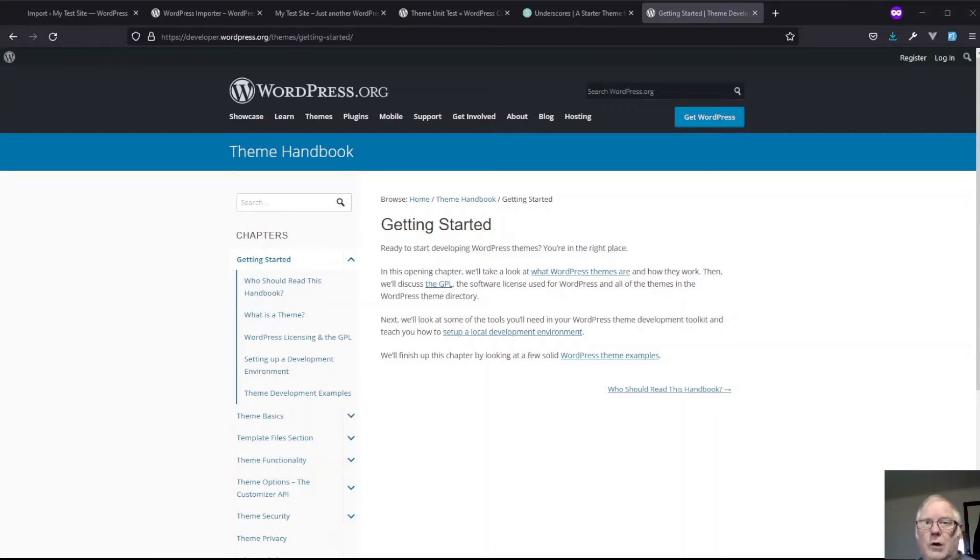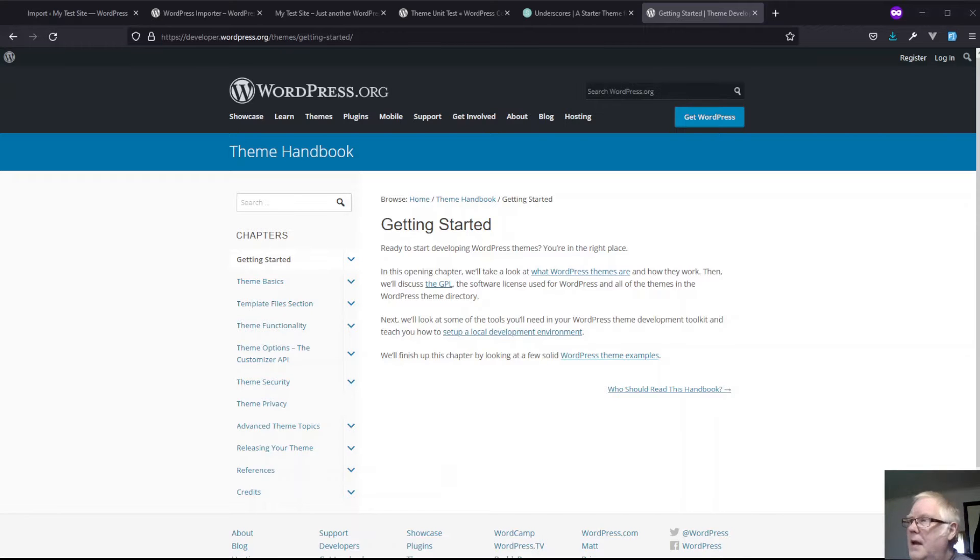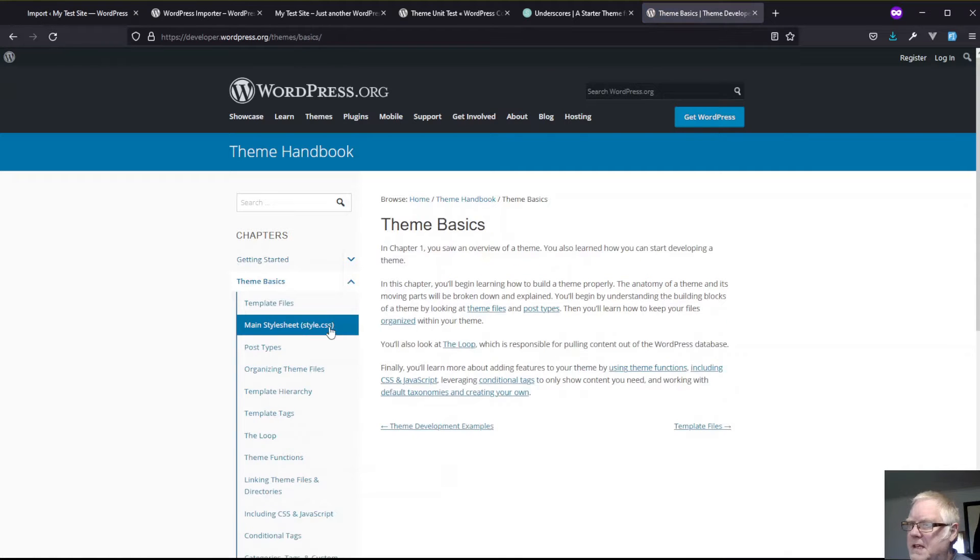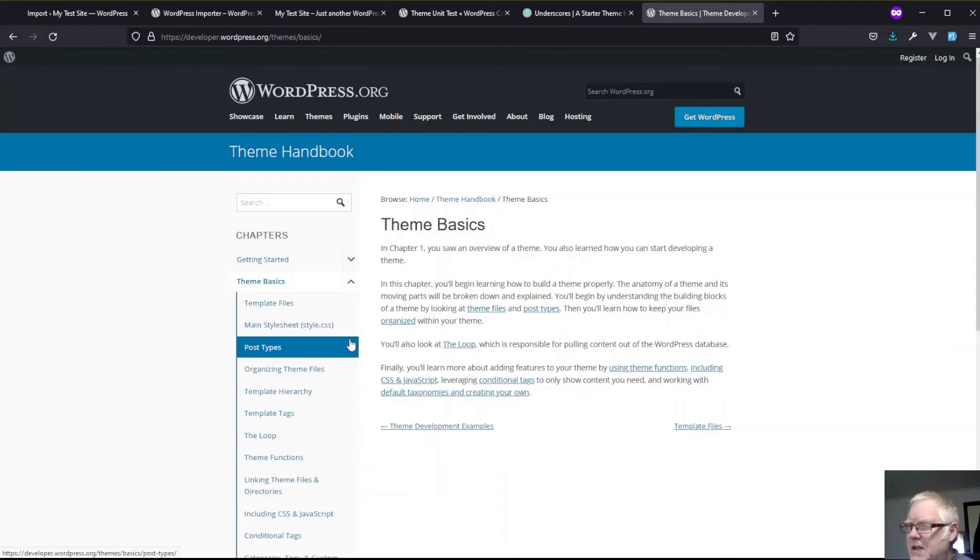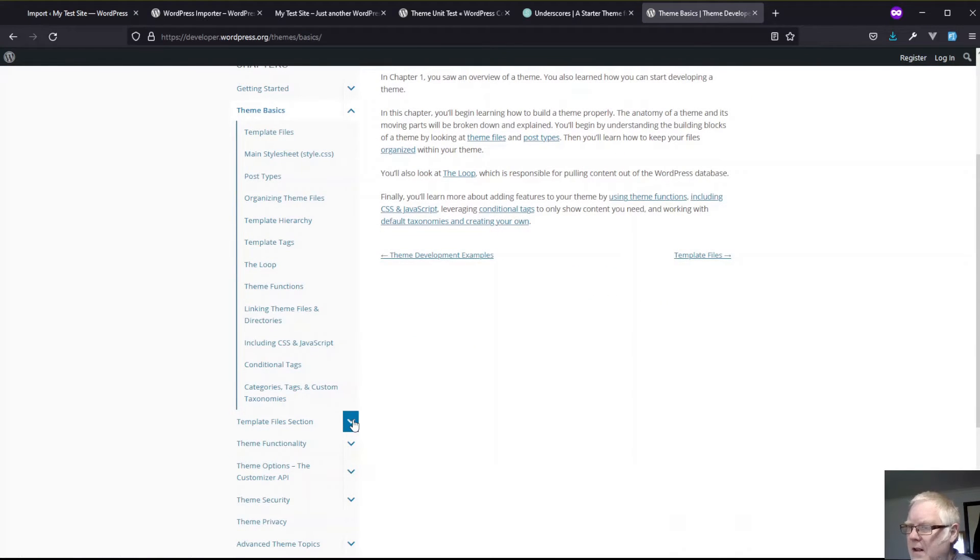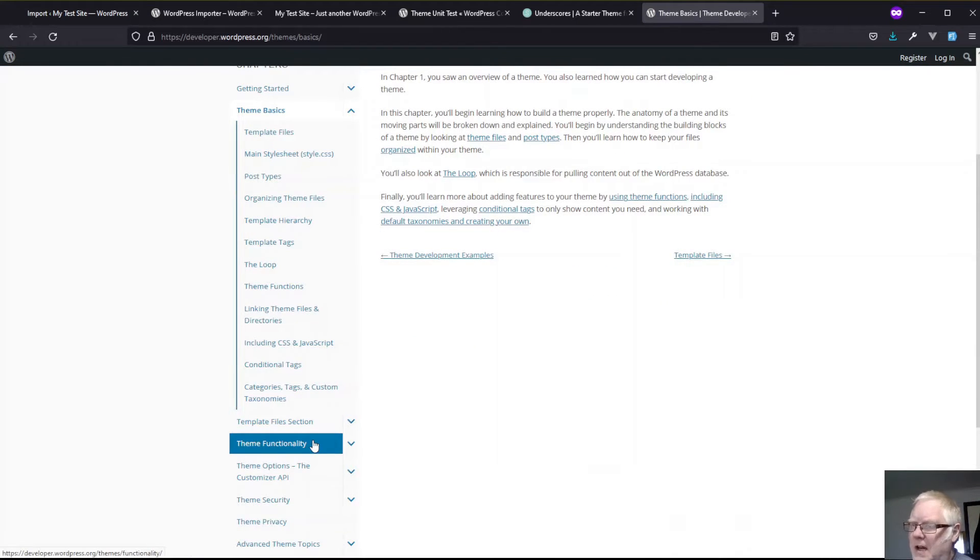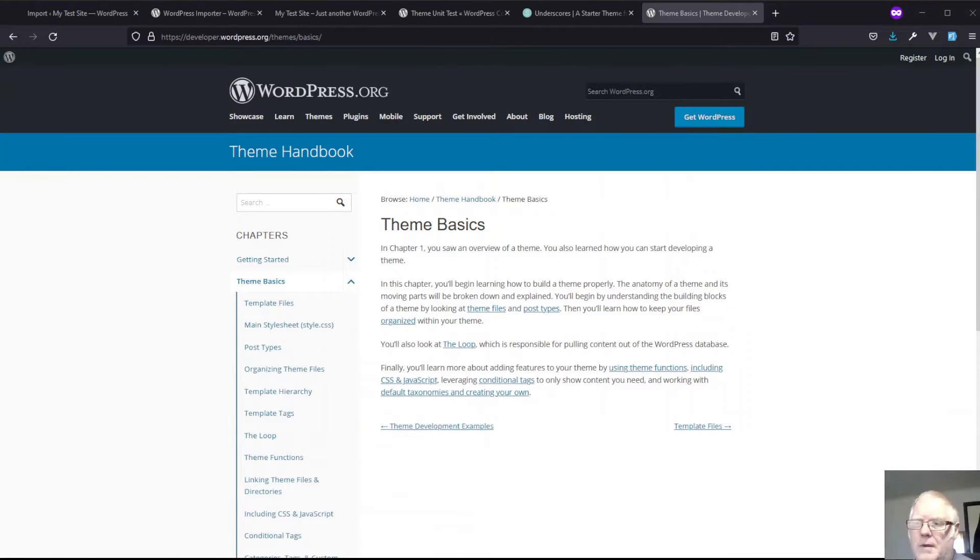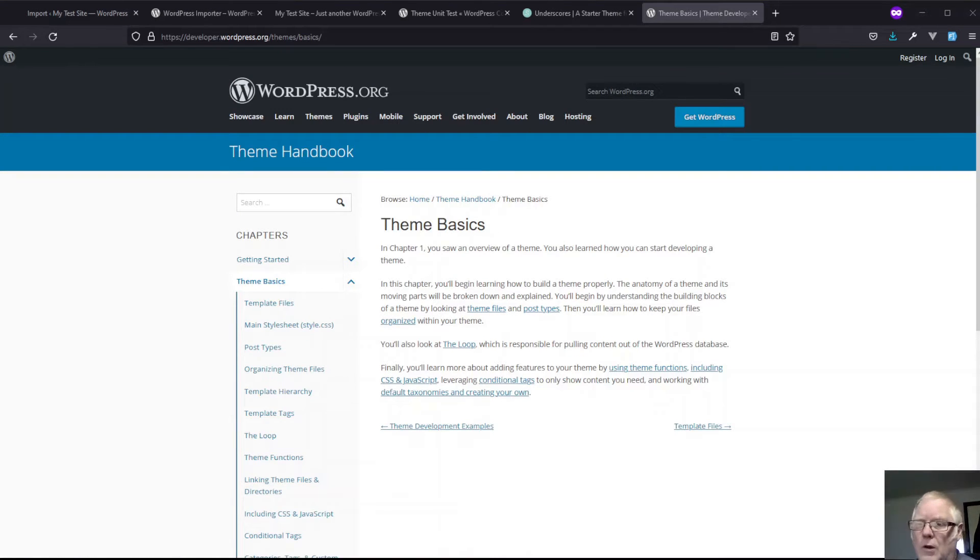If you want more control, you're going to have to build a theme yourself. As you can see here, there's quite comprehensive documentation going through the various theme basics, the template files, style sheets, the hierarchy all that sort of stuff, file sections, theme functionality, you name it, it's all there. Everything you want to know and a whole lot more.